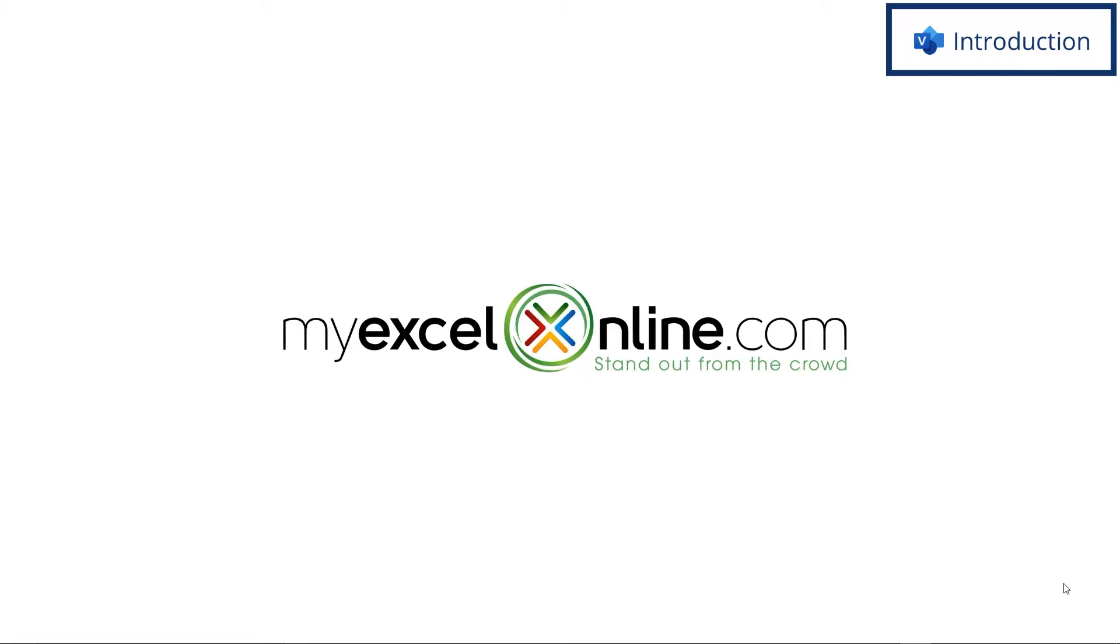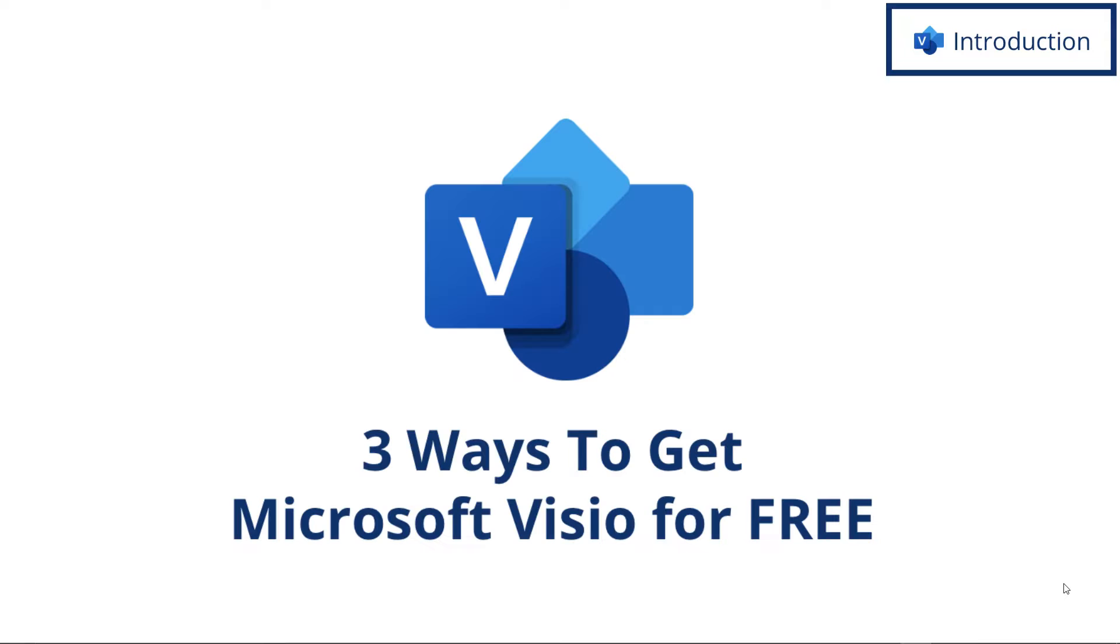Hi and welcome back to MyExcelOnline.com. Today we are going to go over three ways to get Microsoft Visio for free.